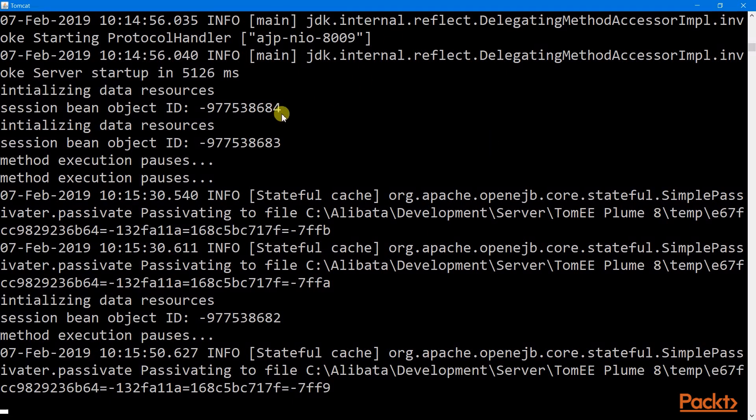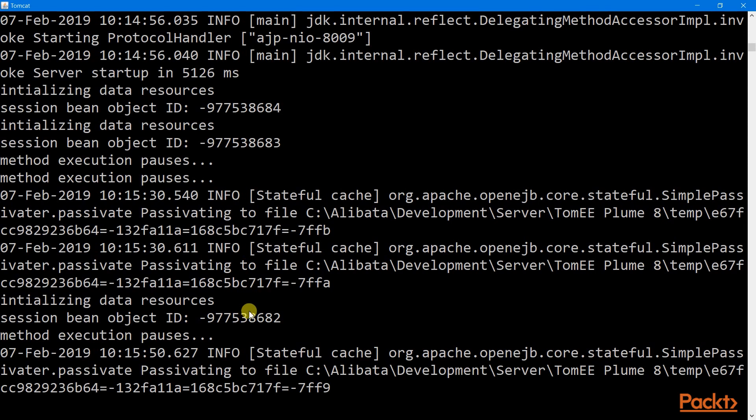If we look at the console log here, each of our form transactions uses a different stateful session bean instance, which means that the container of our stateful session bean assigns different instances to different client requests, and each of which maintains its own client state.